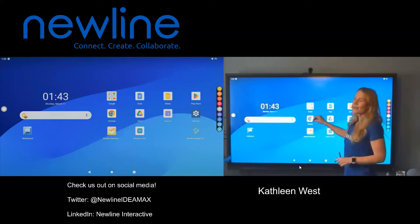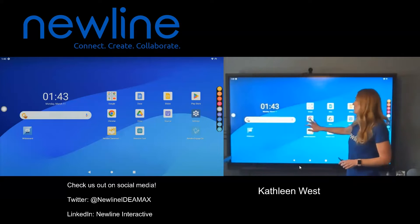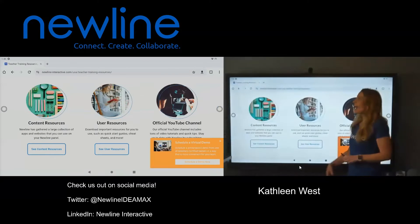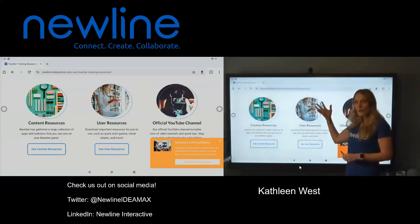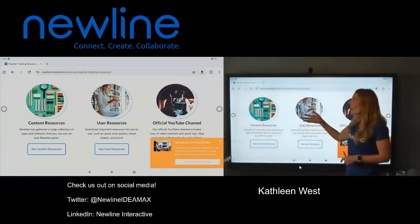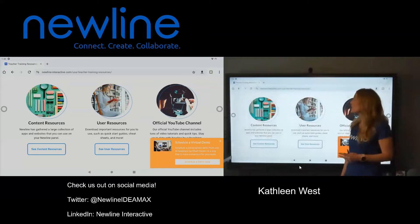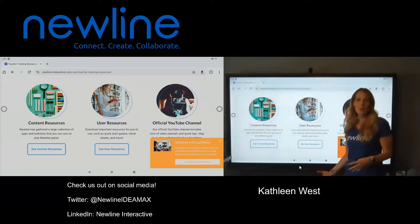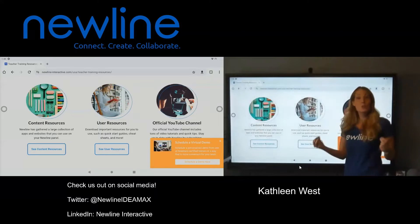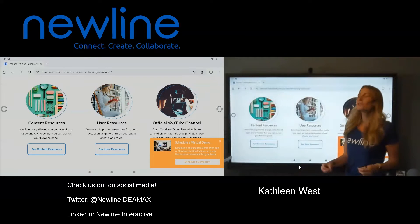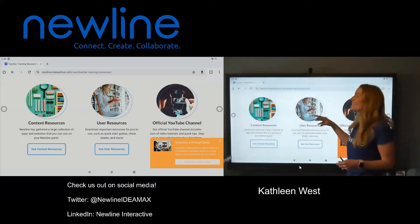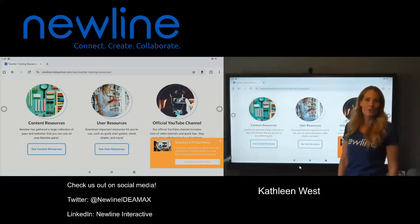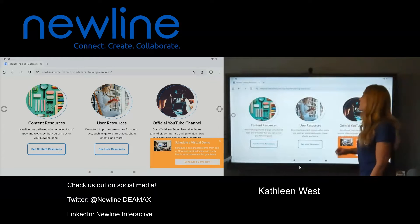I'm just going to bring up as an example our Chrome web browser. In this Chrome web browser, I happen to have the New Line Interactive teacher training resources pulled up for you, so it's super easy for you to find and get different resources and ideas of how you can use this in your classroom.